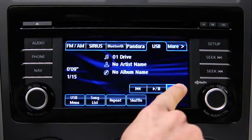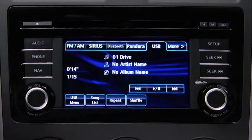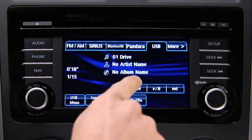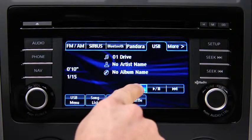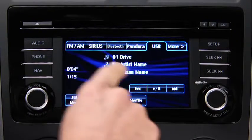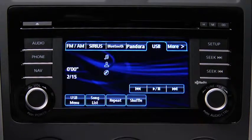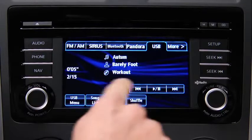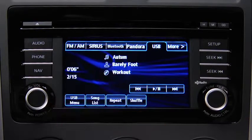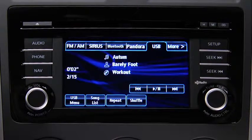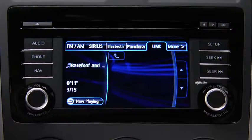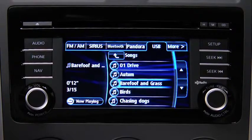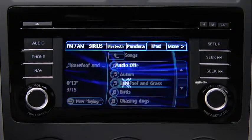Touch and hold the fast forward and reverse on-screen buttons to advance or reverse through a track. Touch the track up and down on-screen buttons to skip forward or skip back to the beginning of a track. Touch the song list on-screen button to display the songs in the USB memory.